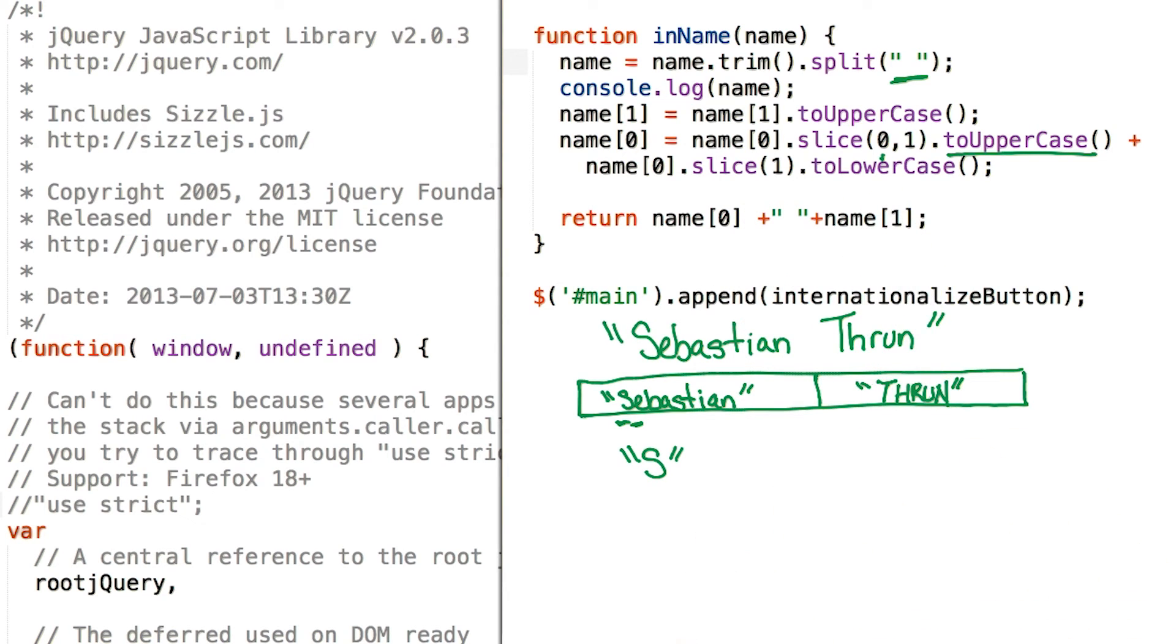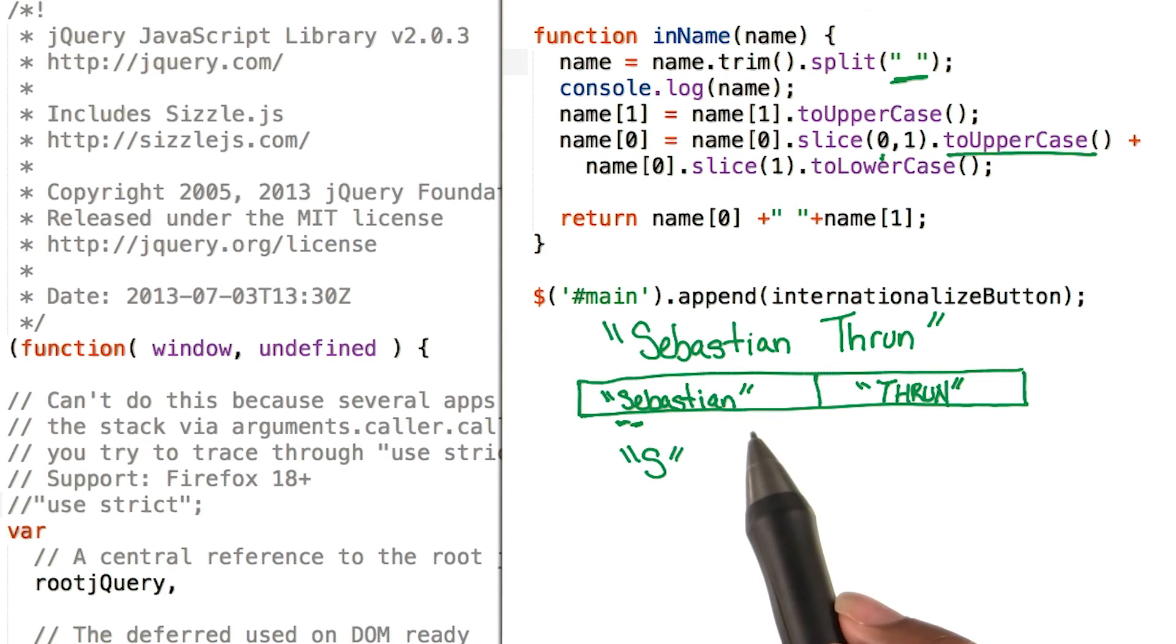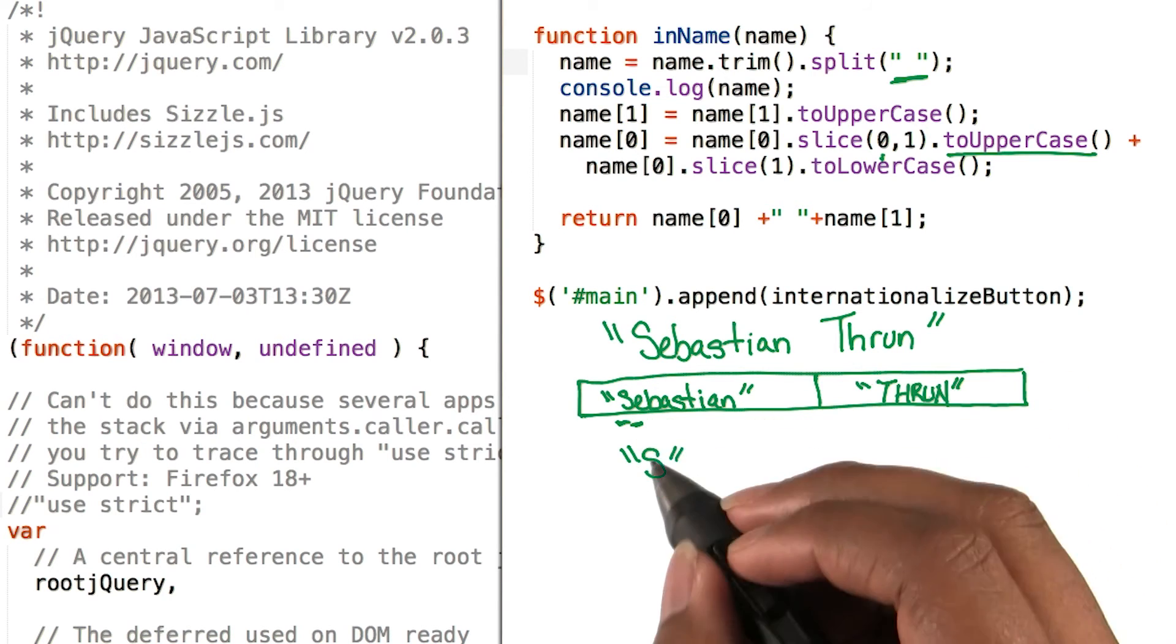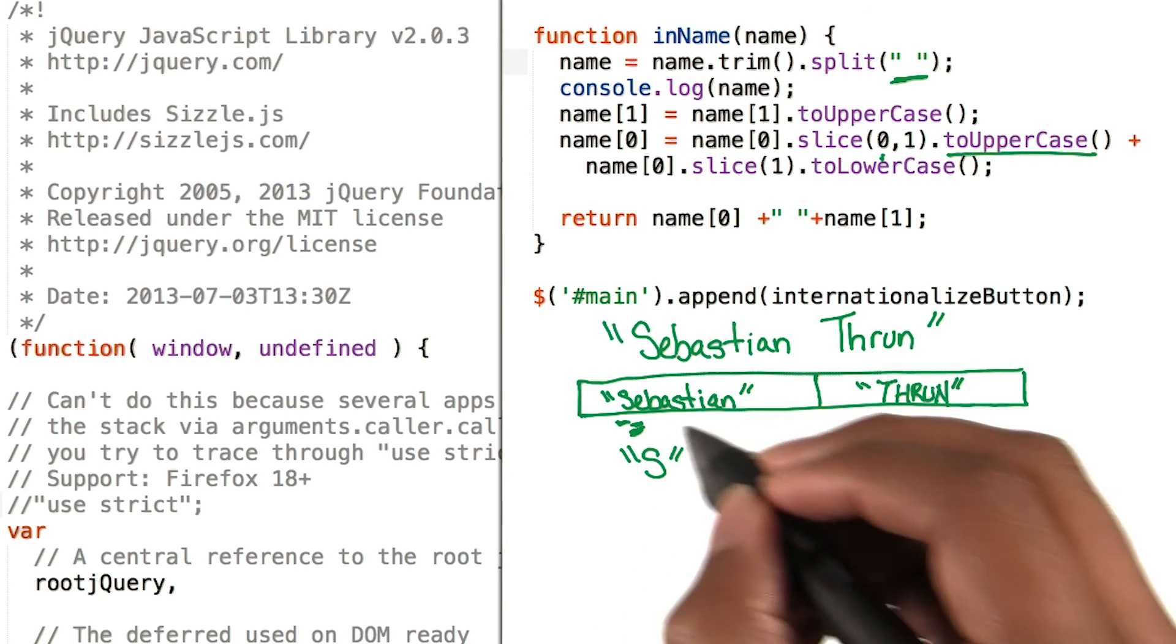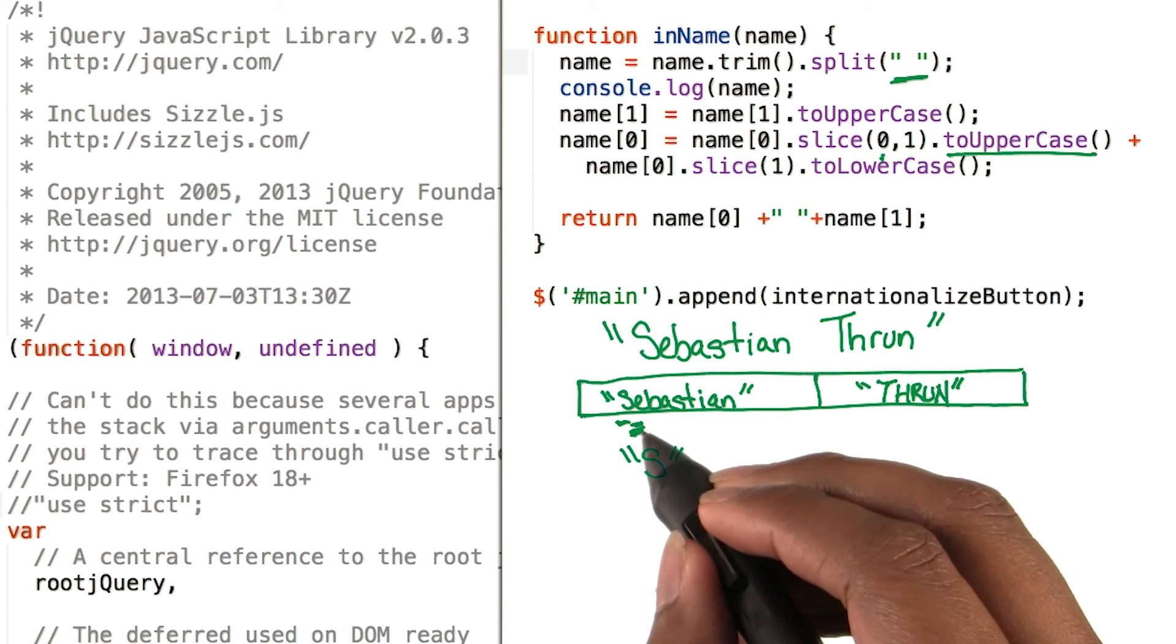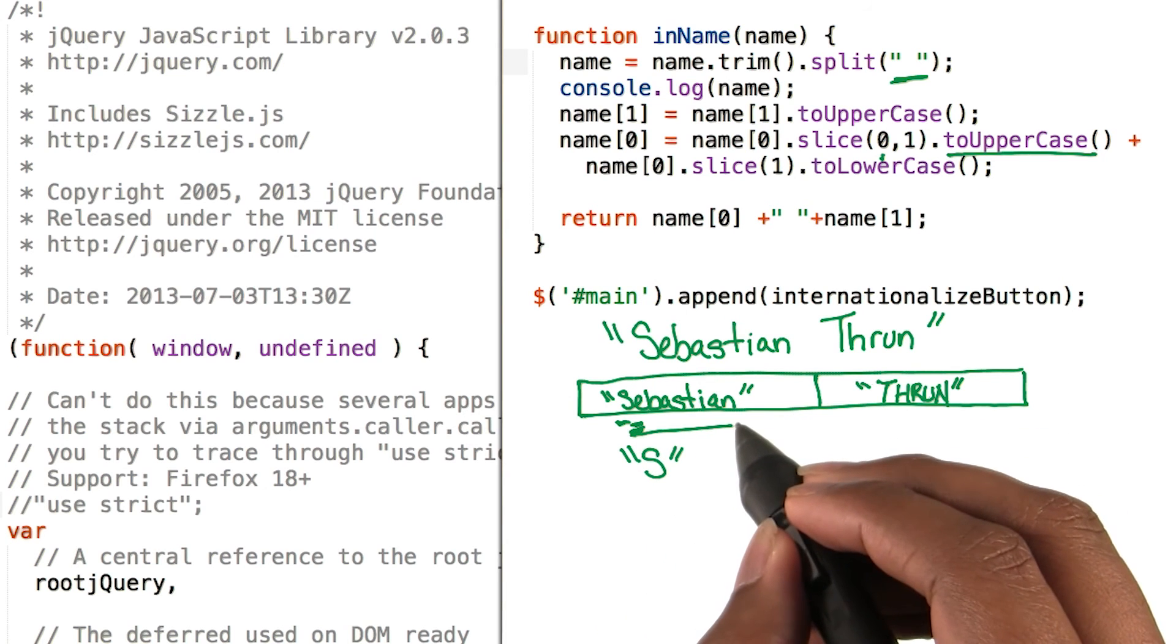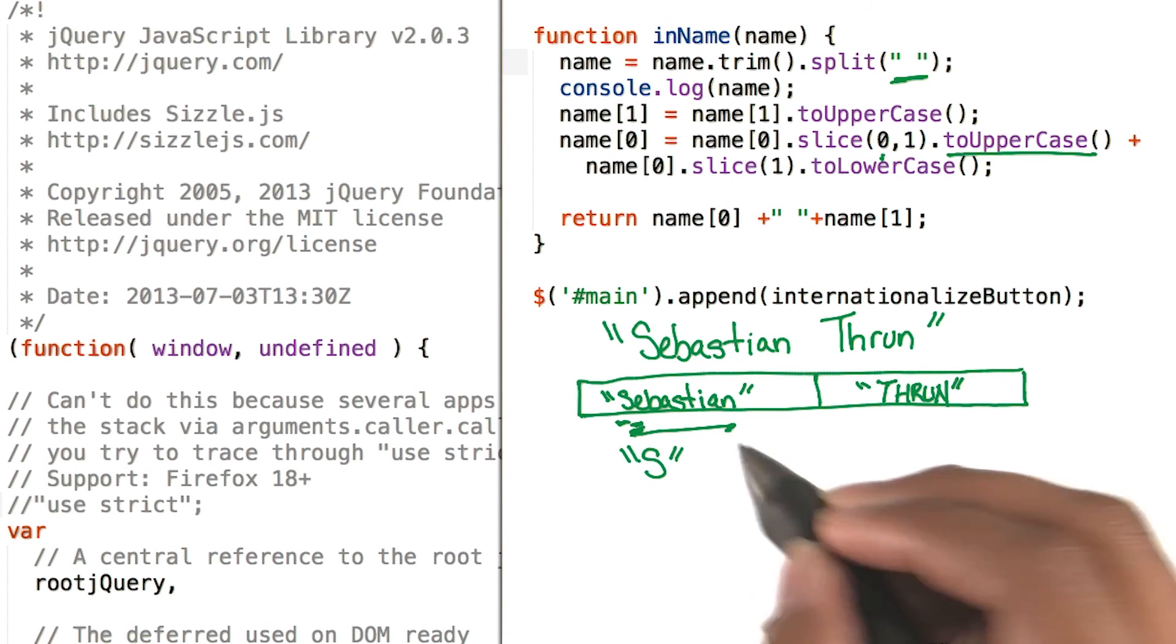If you don't pass in a second parameter, it goes to the end of the string. So looking at this example again, we'll start at position 1 and go all the way to the end where the n is.